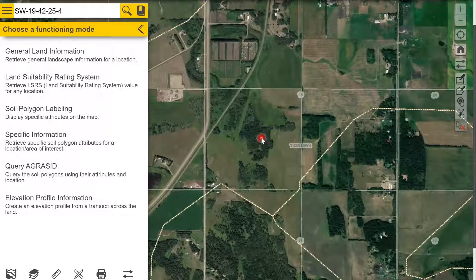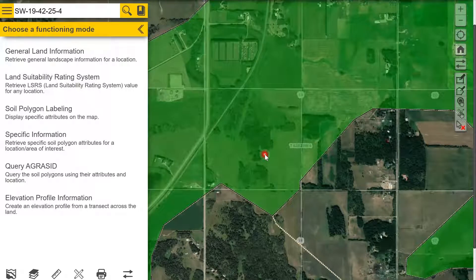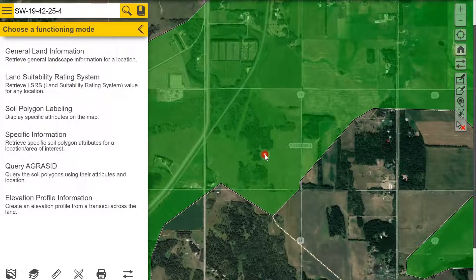Once you have found the land you are looking for, you click on it and the soil polygon that covers the area will be highlighted green. Soil polygons are areas that have the same or similar soil characteristics.